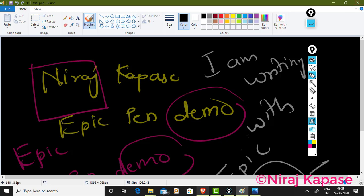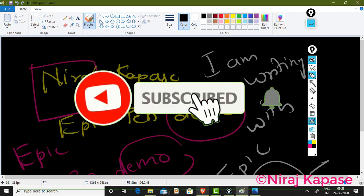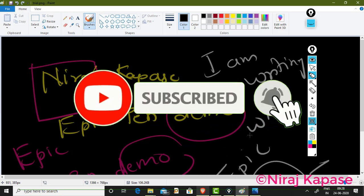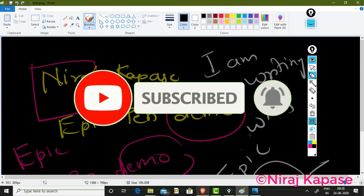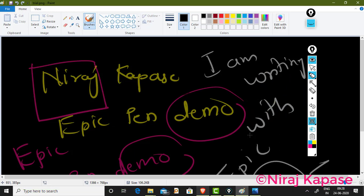Thank you. If you like this video, please subscribe to my channel, like and share this video. Thank you for watching.